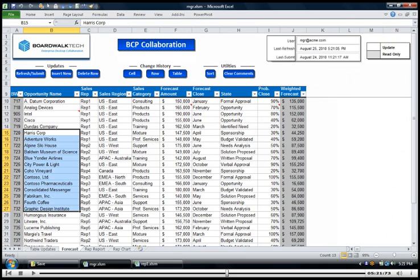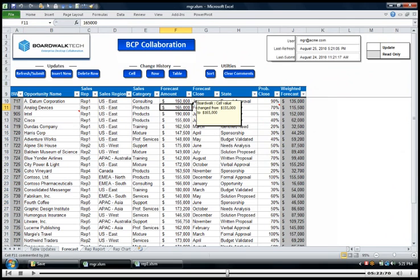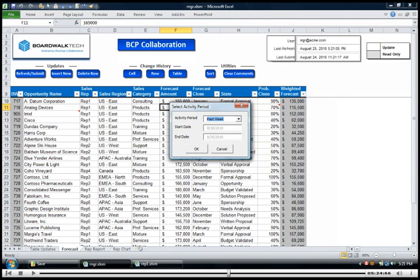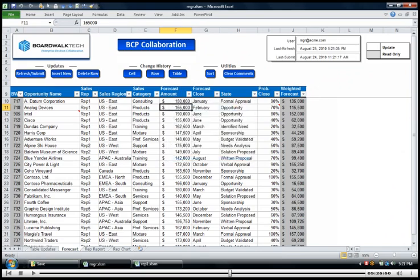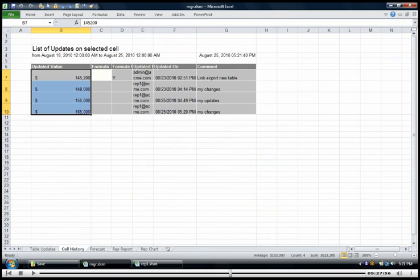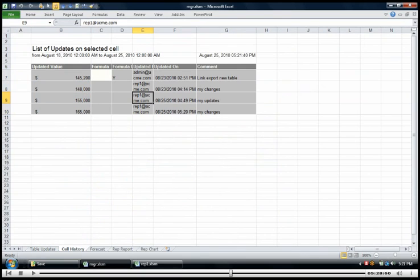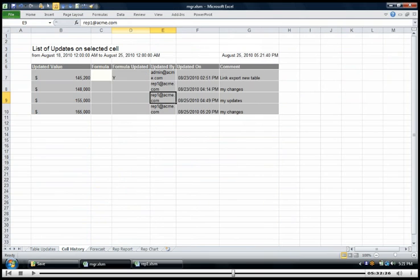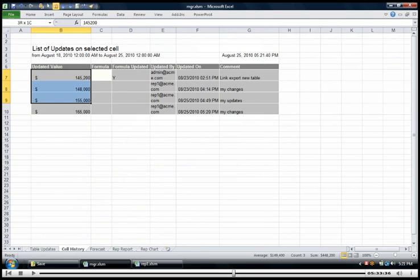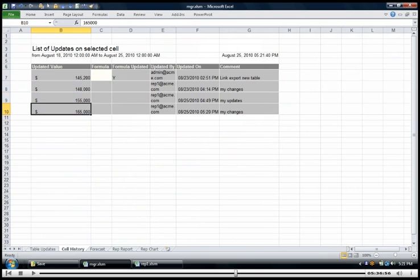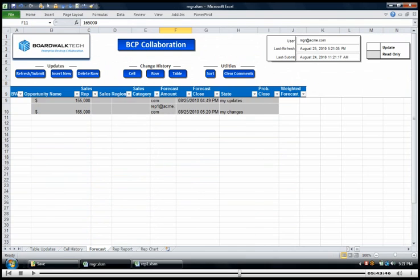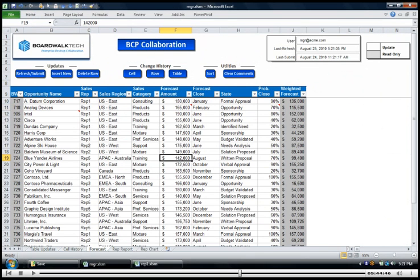And I can say well give me an update of all the changes that have been done to this cell over the last any period of time. In this case I said the last week and it says well it used to be 155 now it's 165, well it used to be 148. So you're able to not only have the most current information but you're able to take an individual cell and go back and see how it's changed over time.